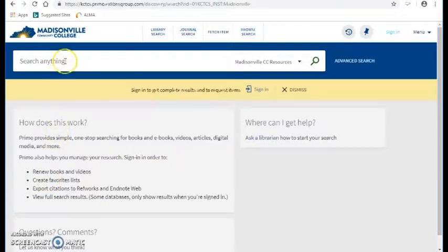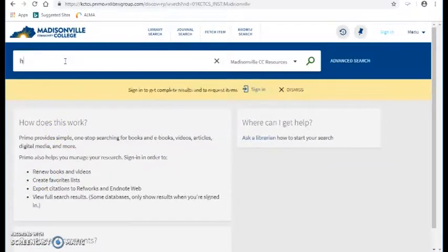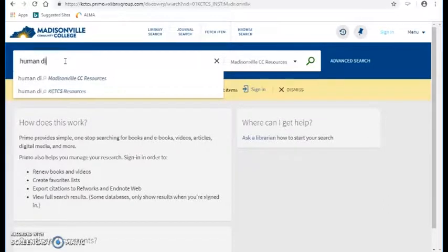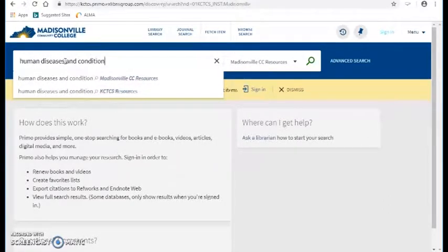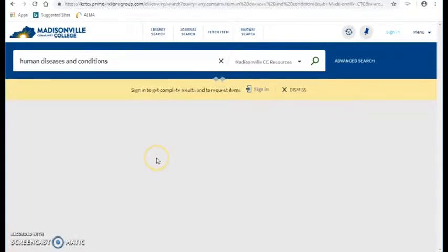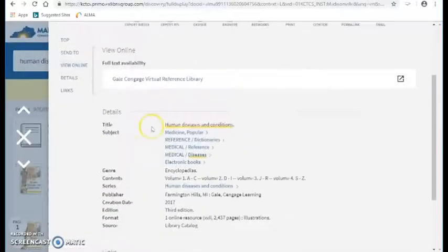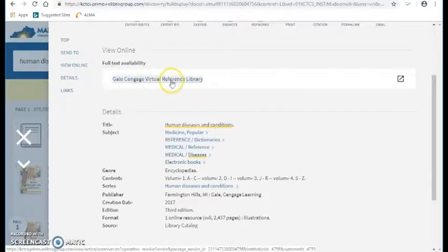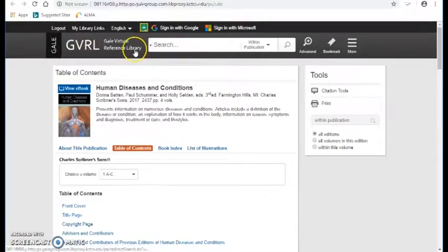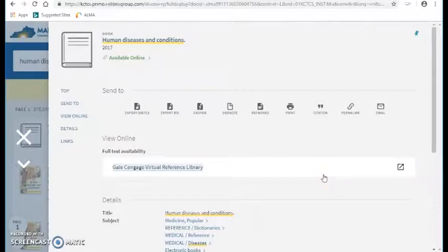So let's actually test a title out in Primo and see if it's working. I'm going to type in a title that I know — Human Diseases and Conditions. A couple different books come up. This first one is the 2017 edition of that book. When I click on Available Online, what comes up is Gale Cengage Virtual Reference Library. And that should take me into Gale Virtual Reference Library — and here I am at the book. So that's what it would look like if you activated your ebooks through the Activation Wizard.